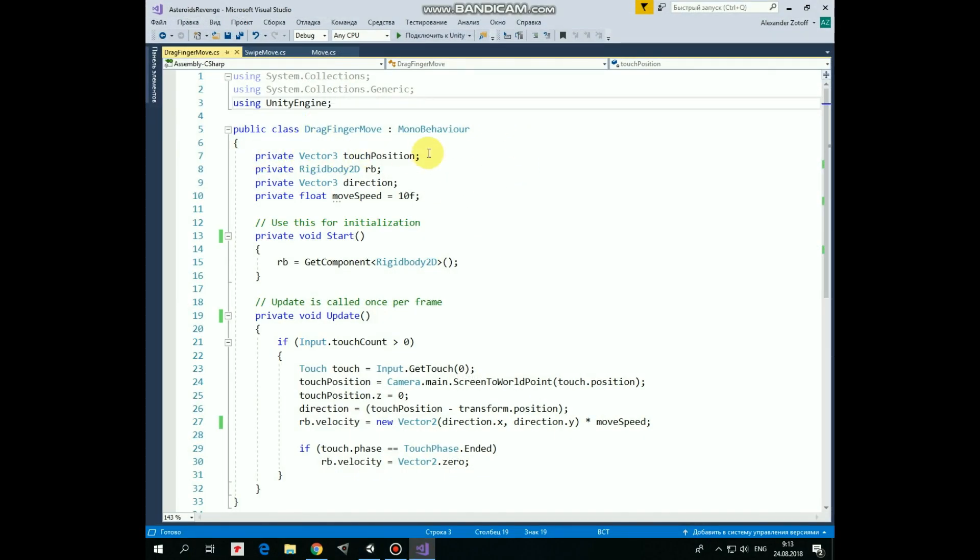TouchPosition is quite self-explanatory. RigidBody reference to move the rocket, direction from rocketPosition to touchPosition, and move speed with which the rocket will follow the finger.